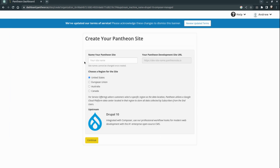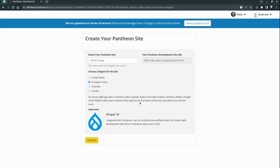Here we basically need to set only a couple of fields — the name of the project. In our case, 'async Drupal'. Then you need to choose where the hosting server should be based. And then in the end you will receive a link where you can open your Drupal project. Let's start!